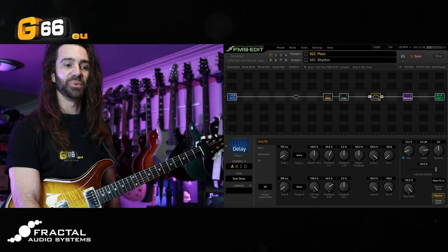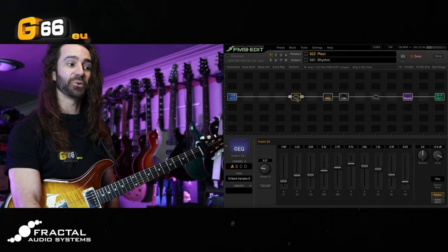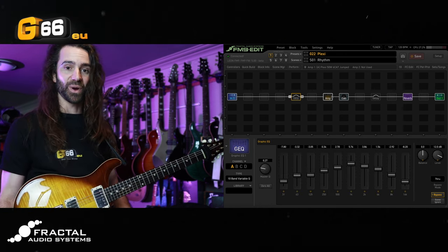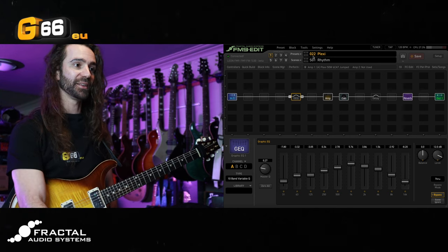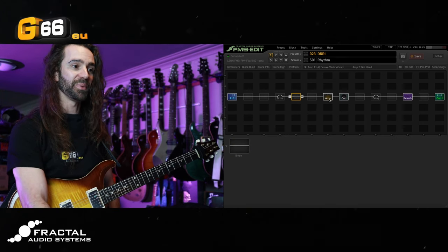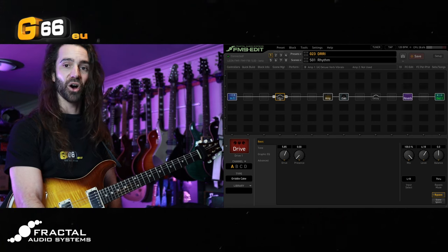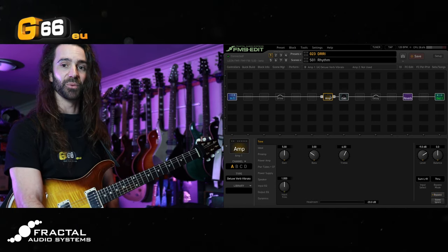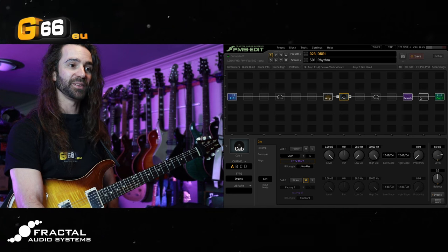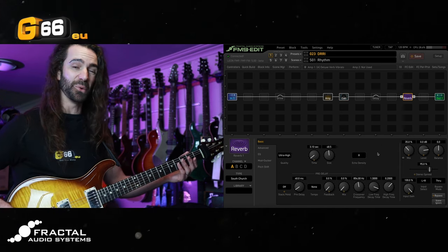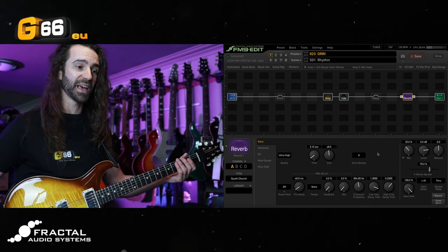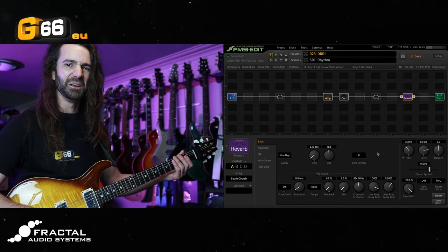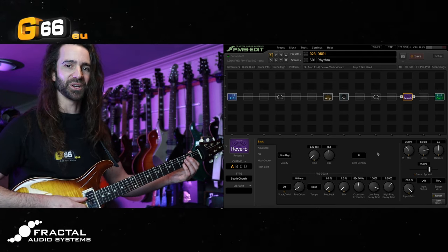For the lead scene on there, I had a bit of dual delay and a graphic EQ for the boost, so that would be a great live rock preset. Let's go over to this next preset using basically a very similar template. I've got a hot cake drive when I need a boost, I've got the deluxe verb vibrato, same cab setup, but this time I have a different reverb — the awesome sounding south church reverb — and I've got the mix a bit higher on this one so this one is really nice and washy.